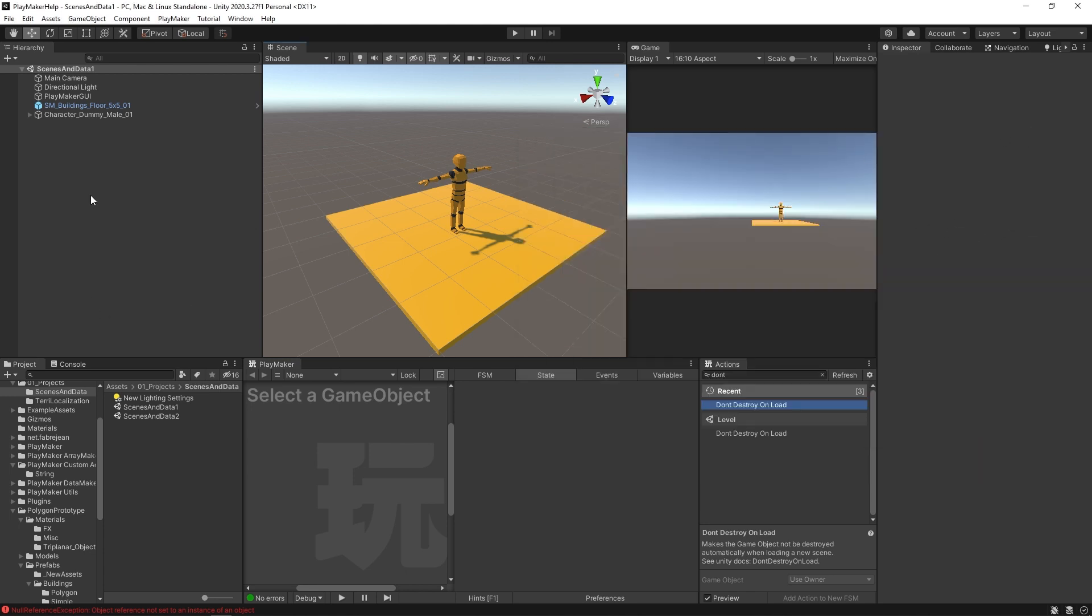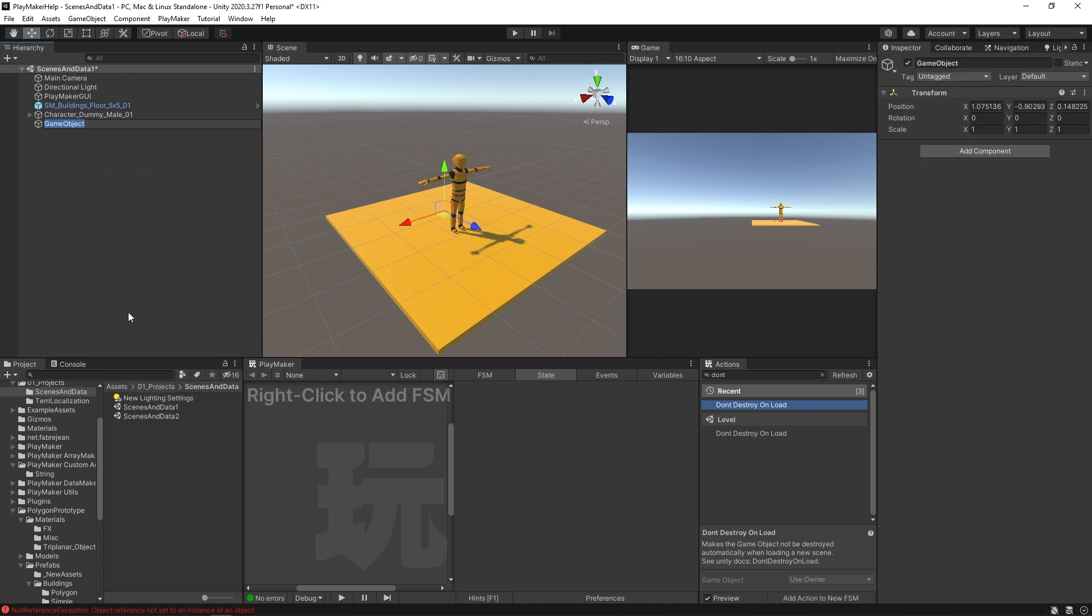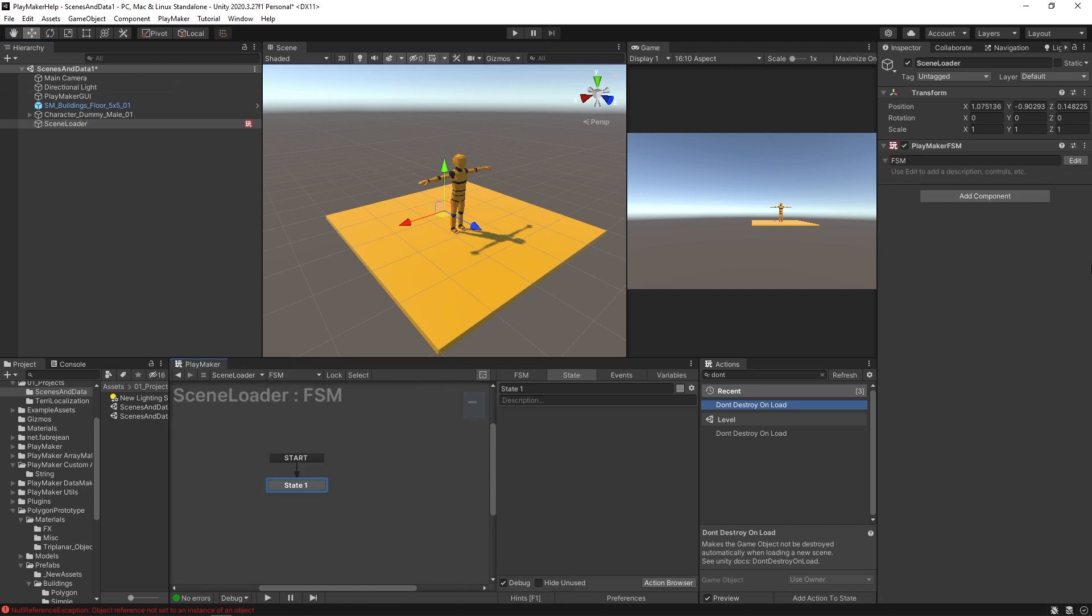Alright, that looks good. Now to actually do the loading, I'm just going to make an empty here and I'll call this our scene loader. And in here, I'm going to add an FSM. Okay, we'll just call that FSM scene loader as well.